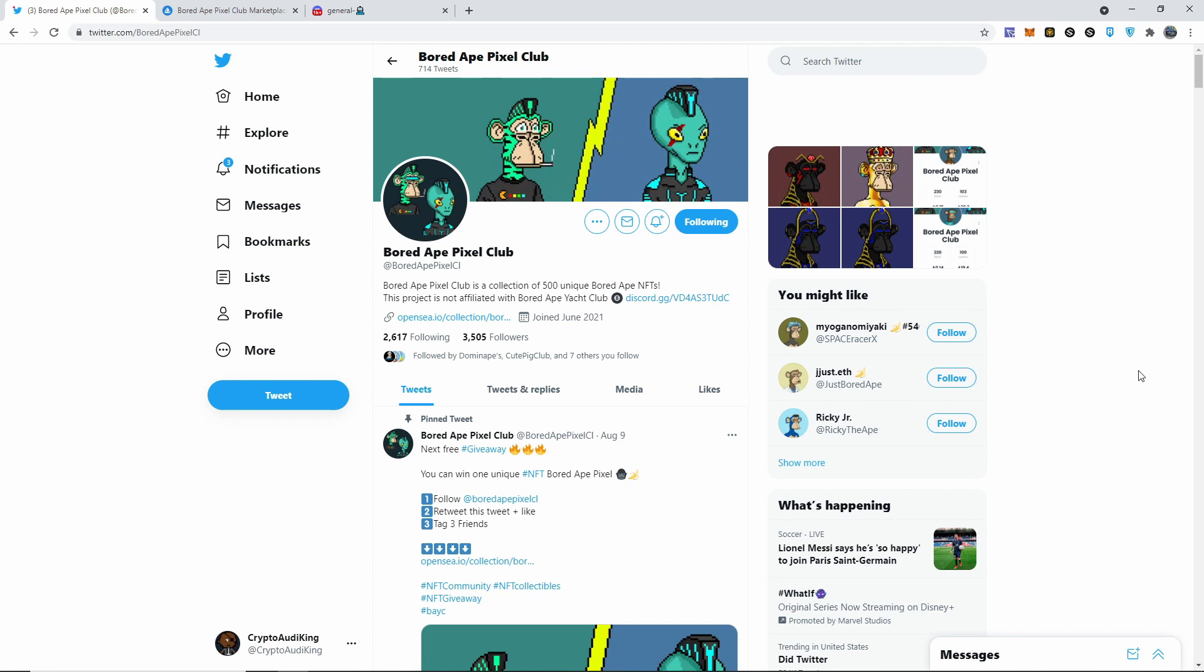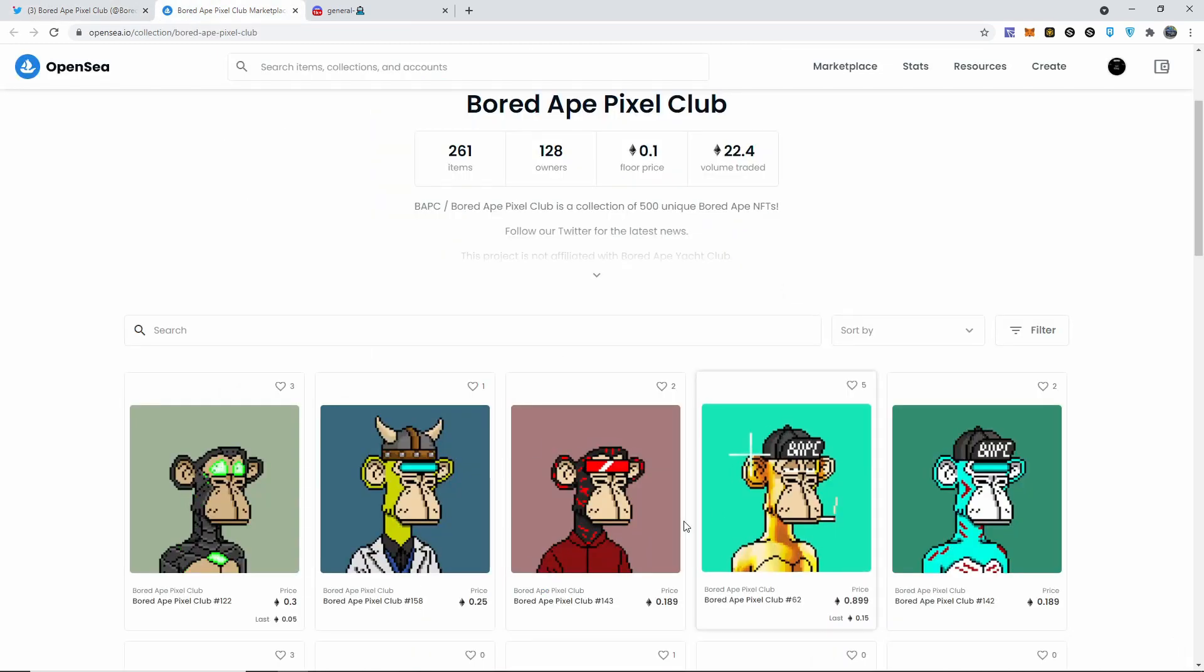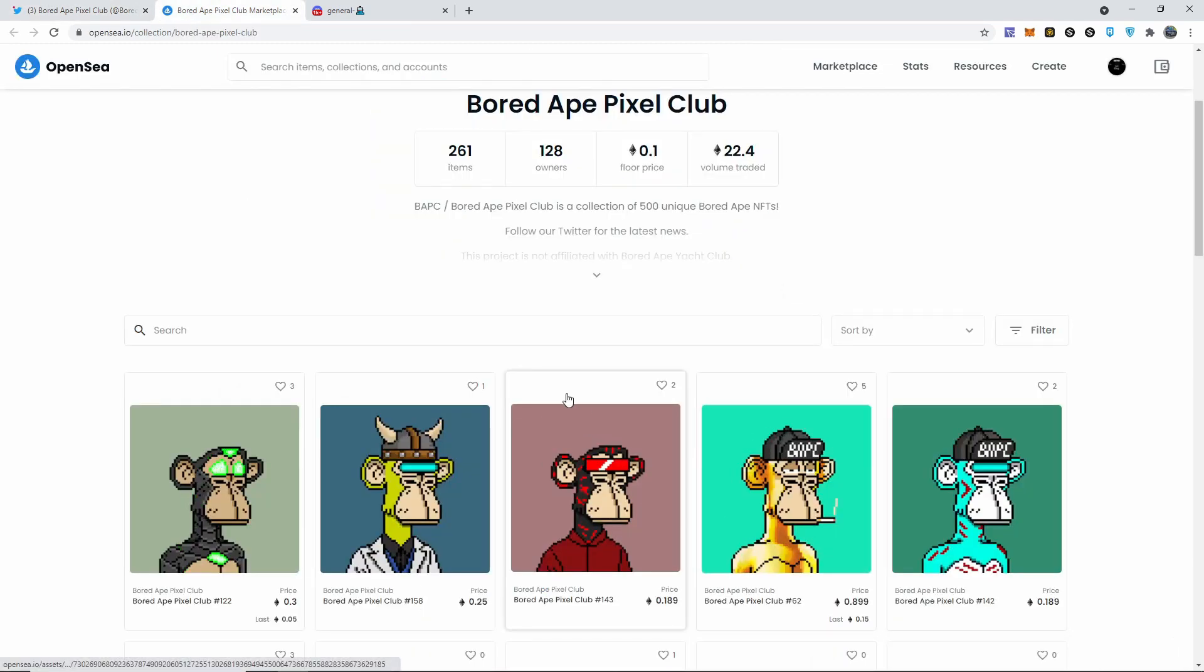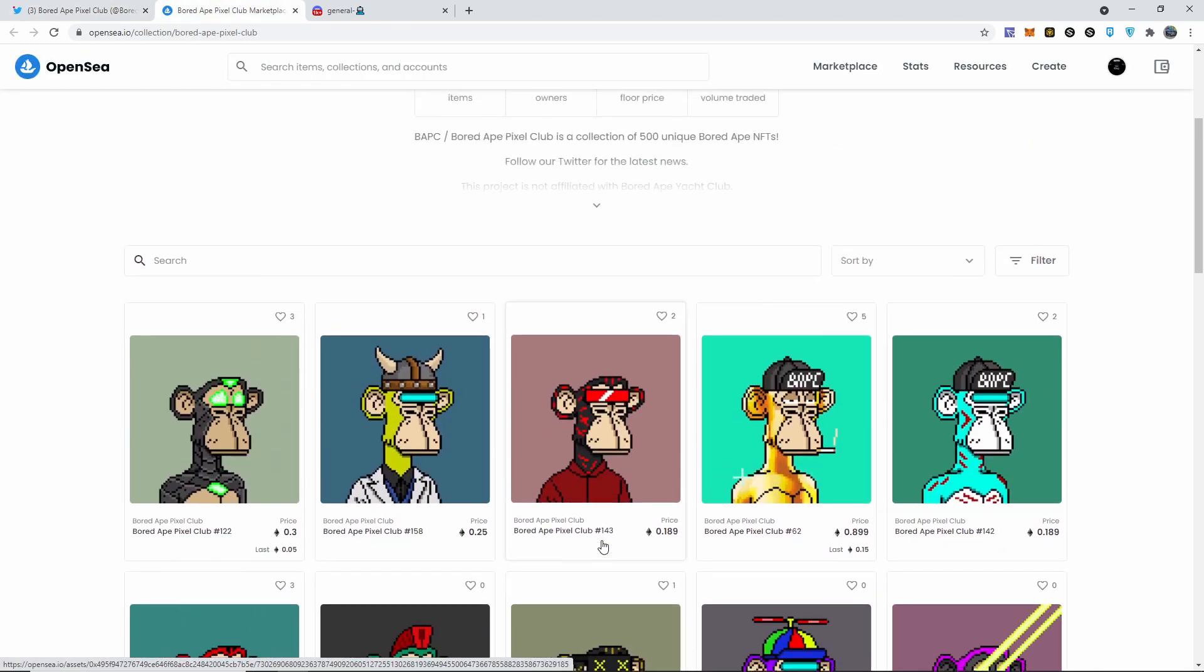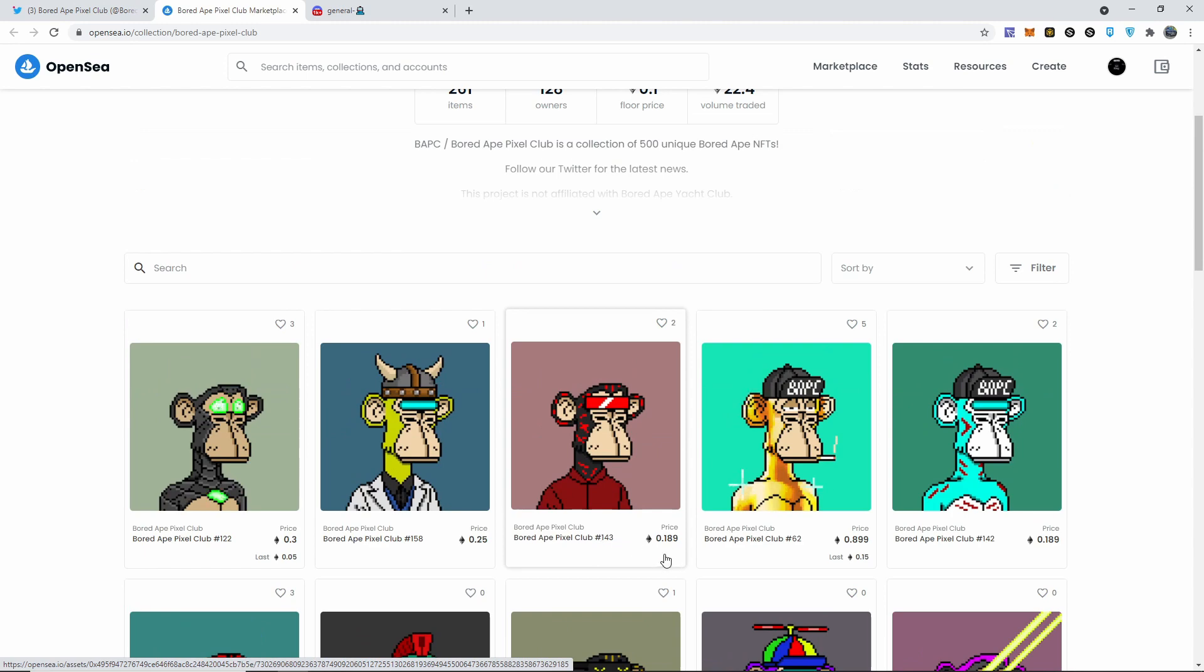I'm going to go more into detail about everything. All these links are going to be down in the description below, so make sure you follow them on Twitter, on Discord, as well as check out all of the available things on OpenSea today whenever they come out. They're freaking amazing, I'm not gonna lie.